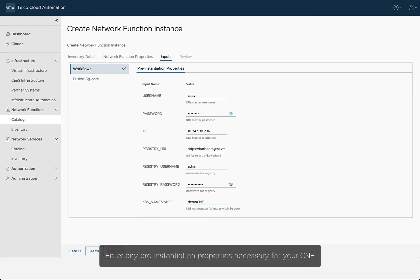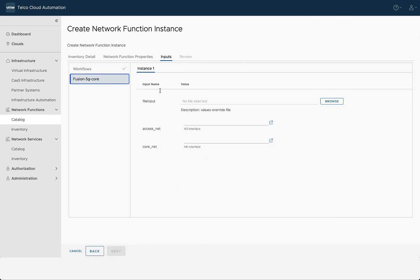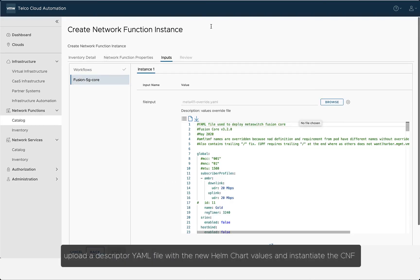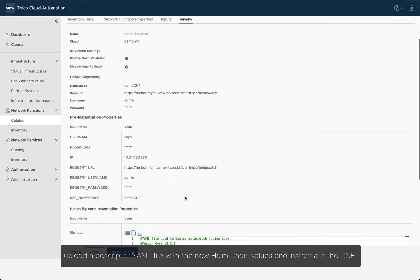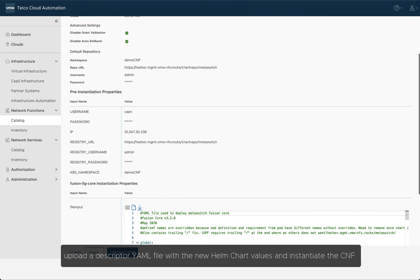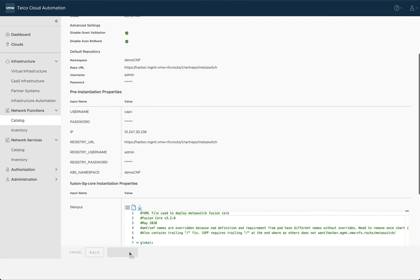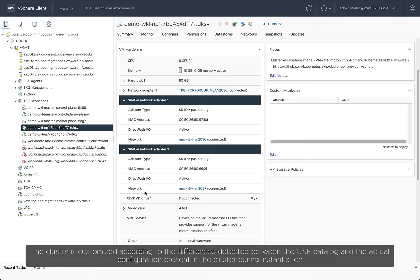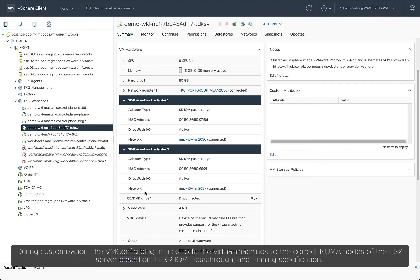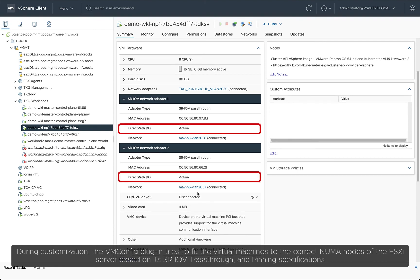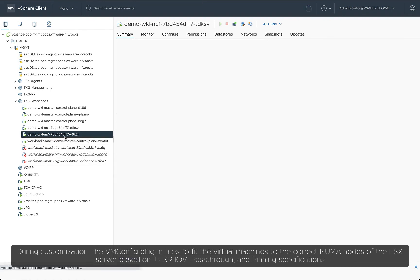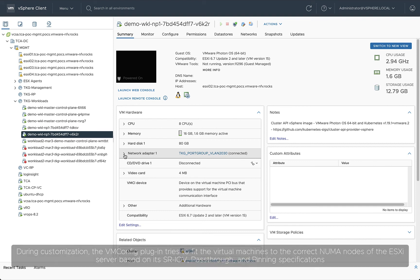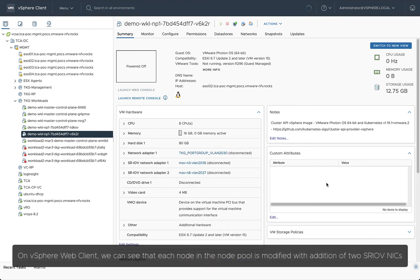Provide a namespace and select Default Repo URL. Enter any pre-instantiation properties necessary for your CNF. Upload a descriptor YAML file with the new Helm Chart values and instantiate the CNF. The cluster is customized according to the differences detected between the CNF catalog and the actual configuration present in the cluster during the instantiation. During customization, the VMConfig plugin tries to fit the virtual machines to the correct NUMA nodes of the ESXi server based on its SRIOV, pass-through, and pinning specifications.